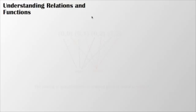Today we're going to be talking about understanding relations and functions. There's a subtle difference between relations and functions, and that's what we're going to be exploring.